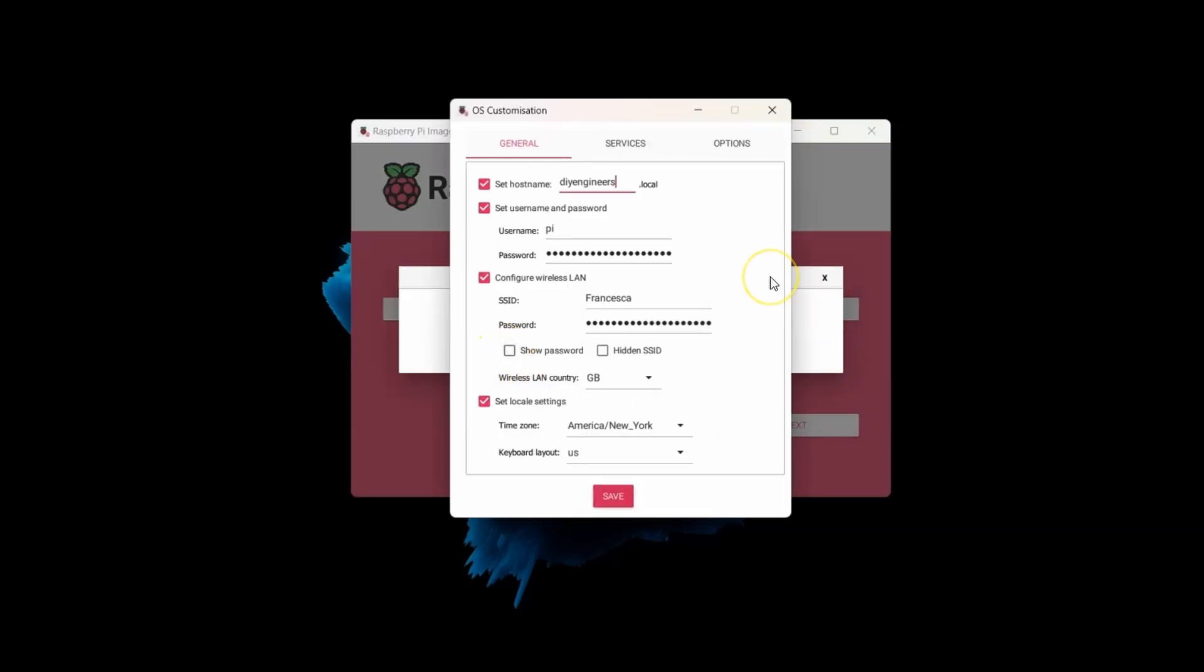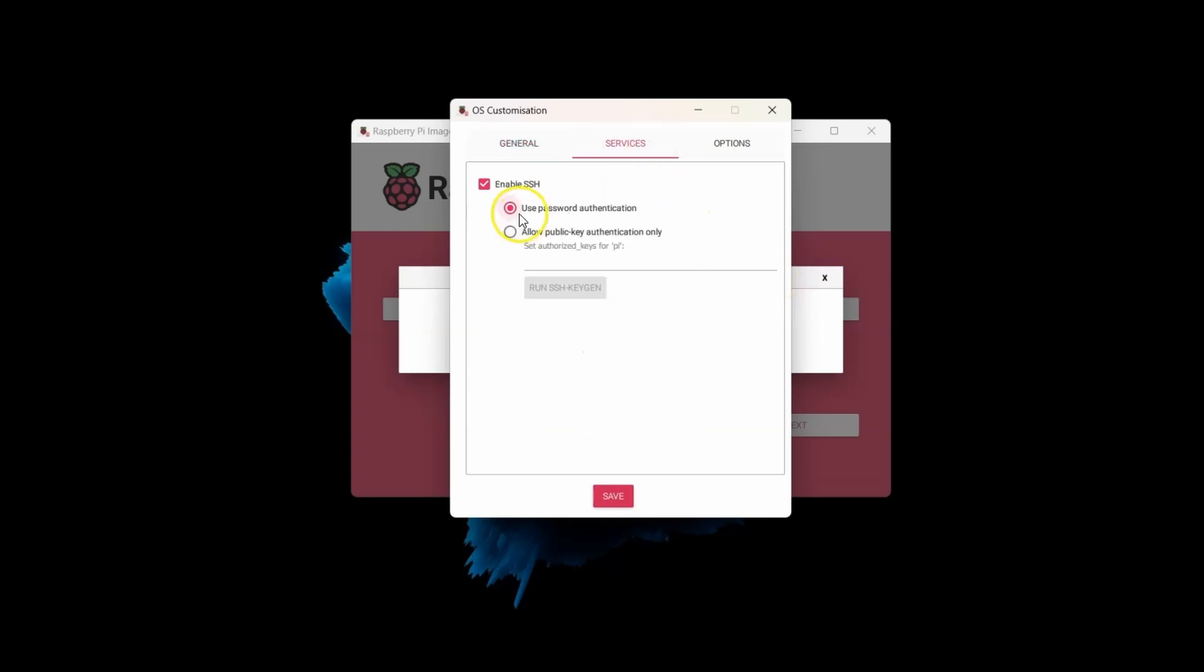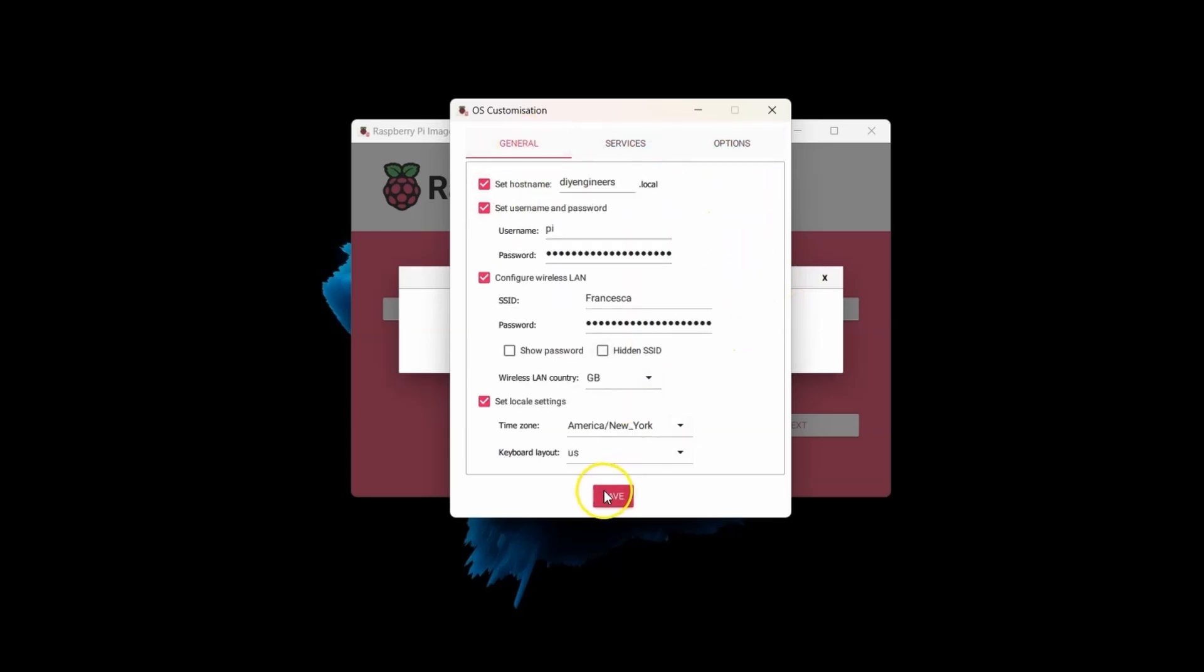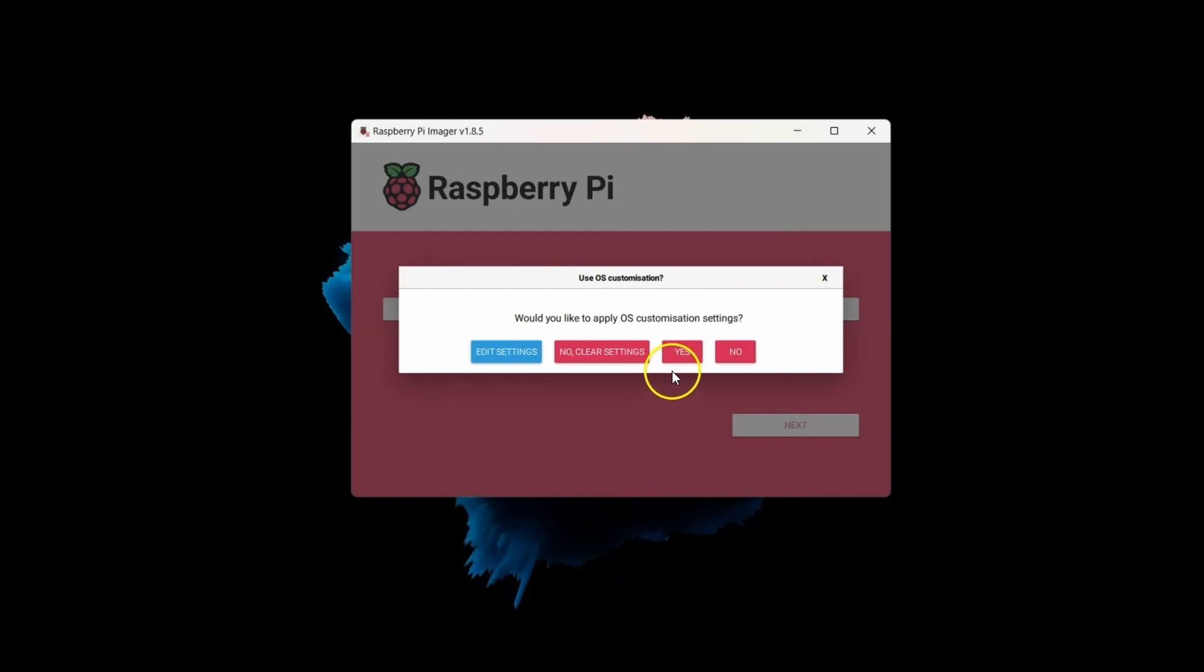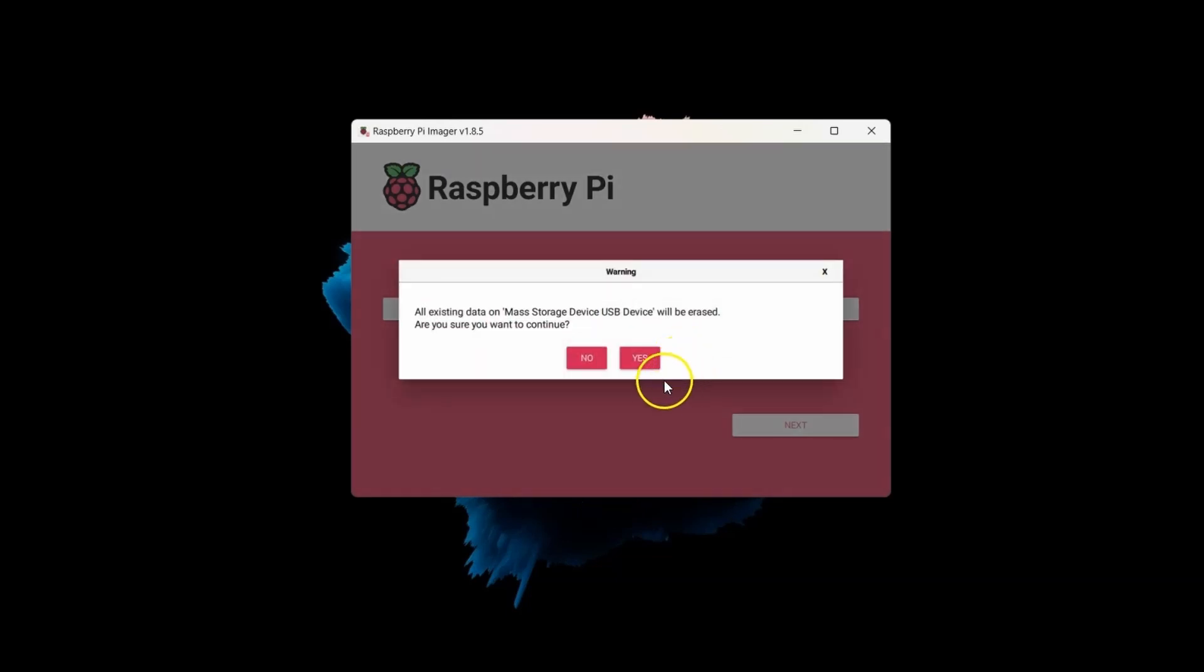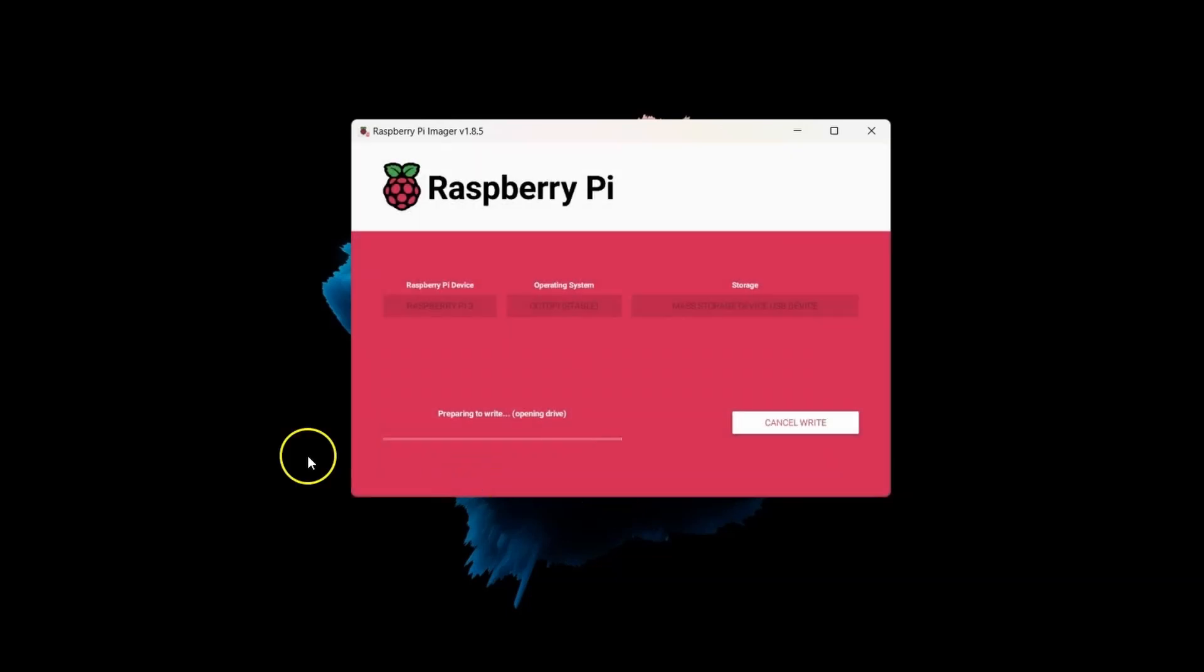After that, add in settings, make sure to have your Wi-Fi everything set up, and make sure to enable SSH. After that, save, click yes, and you're good to start imaging.